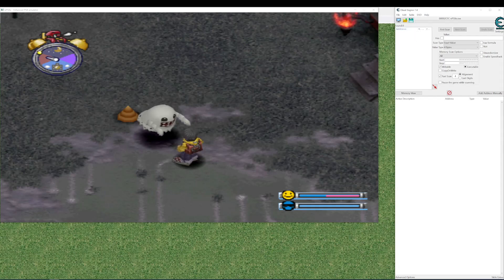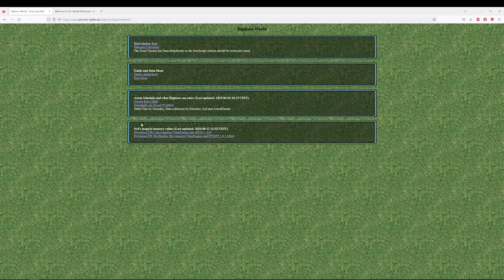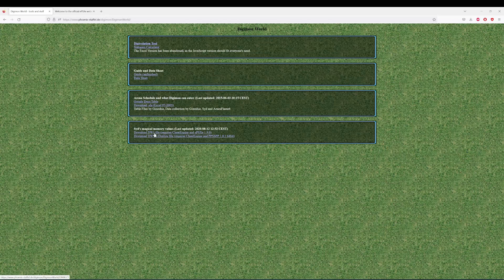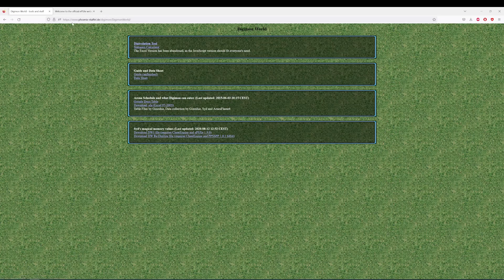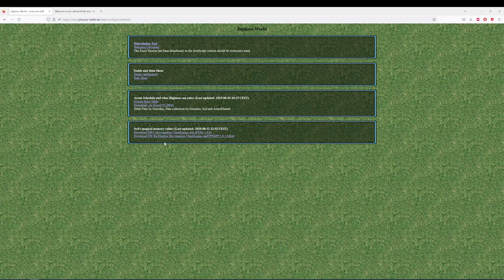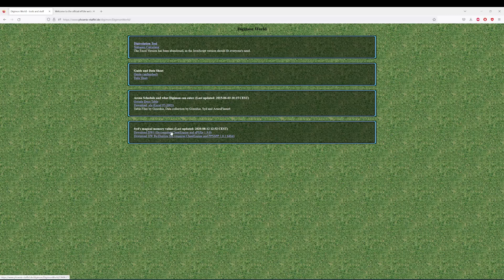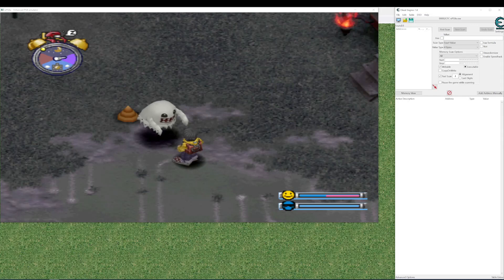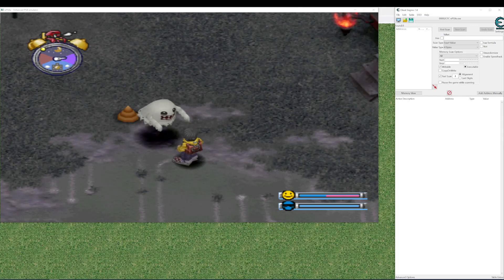And then finally you need our cheat sheet which can be downloaded from Sid Montecuse. His website where you can find our guide and other stuff. So it's this one. The Digital World 1 file of Sid's magical memory values. You want to go and download it.